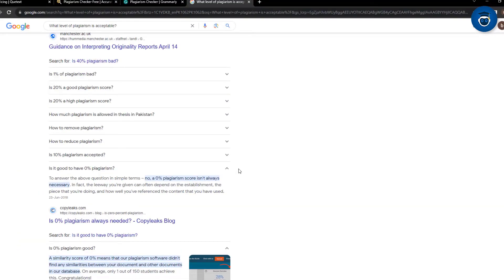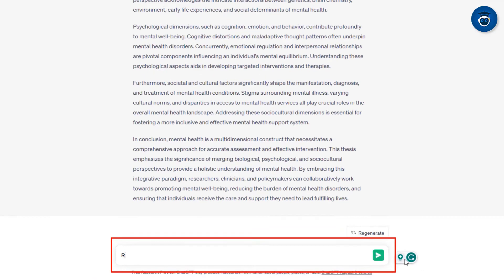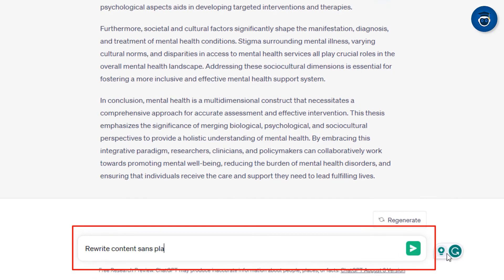Removing plagiarism can be achieved through proper citation, quoting sources, or requesting ChatGPT to rewrite content without plagiarism.